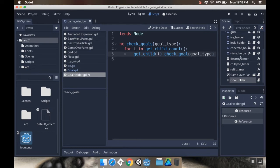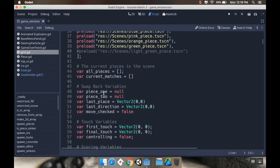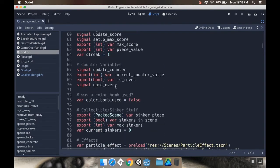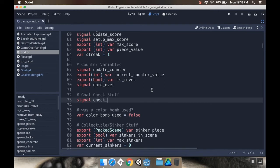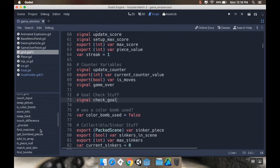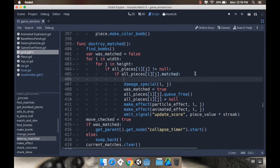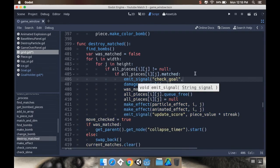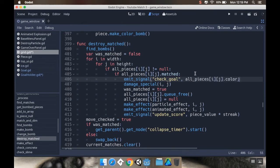Now I need a signal to trigger checking all the goals. I'm going to go to my grid script and make a signal to tell everything in the scene what was just destroyed. Near the counter variables I'll add: signal check_goal. The place it makes most sense to emit this is in my destroy_matched function. Right before I damage special and queue_free the piece, I'll emit_signal("check_goal", all_pieces[i][j].color).